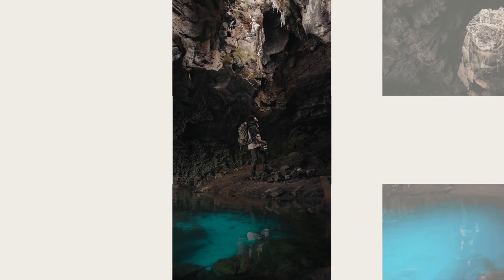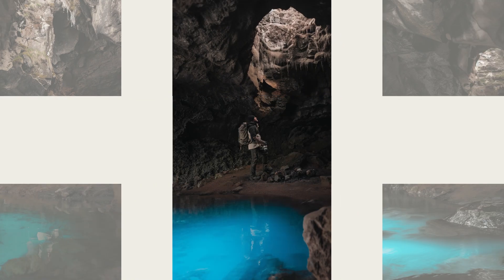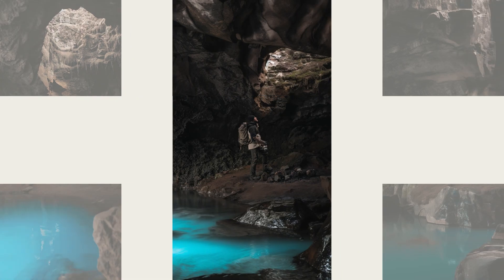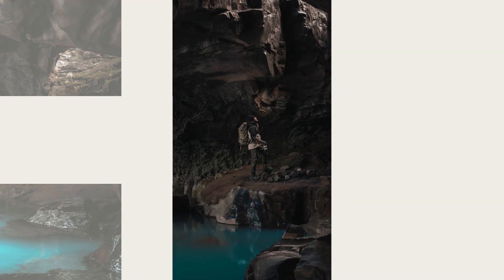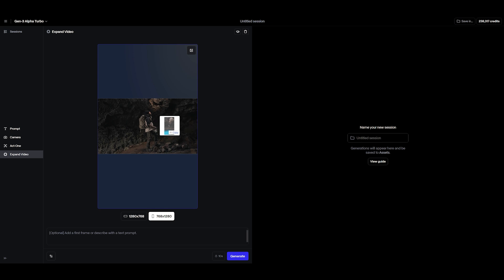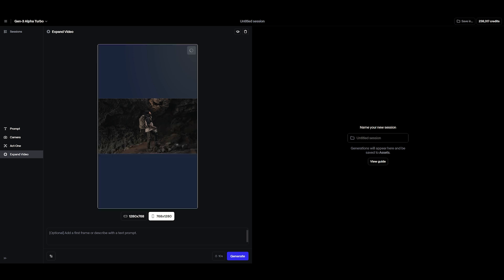Or option 3: provide the model with an outpainted image of the first frame of your video, by dragging and dropping it onto the canvas.